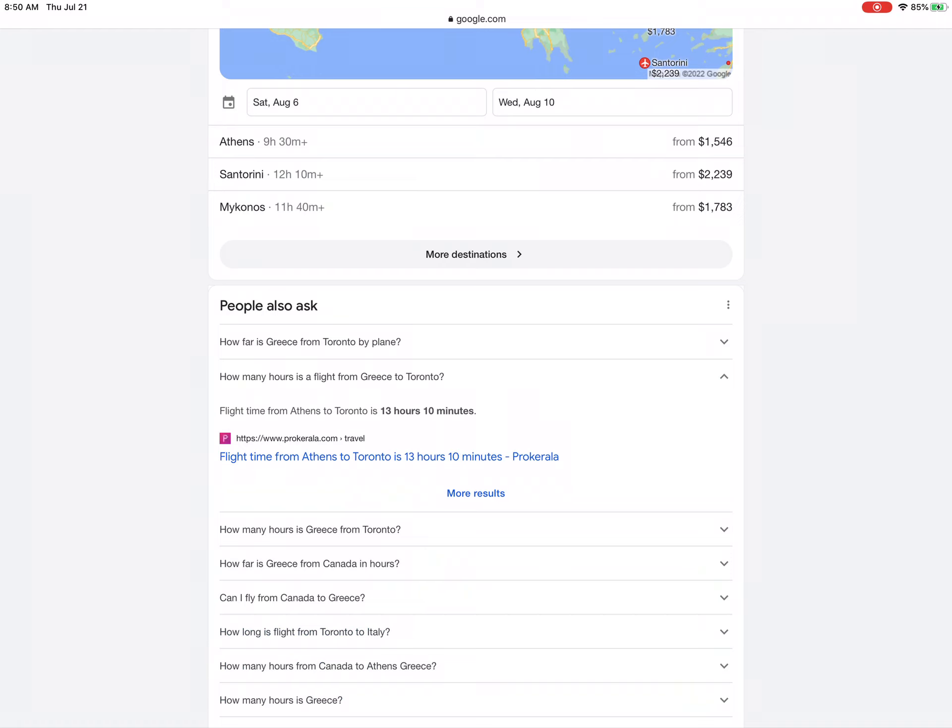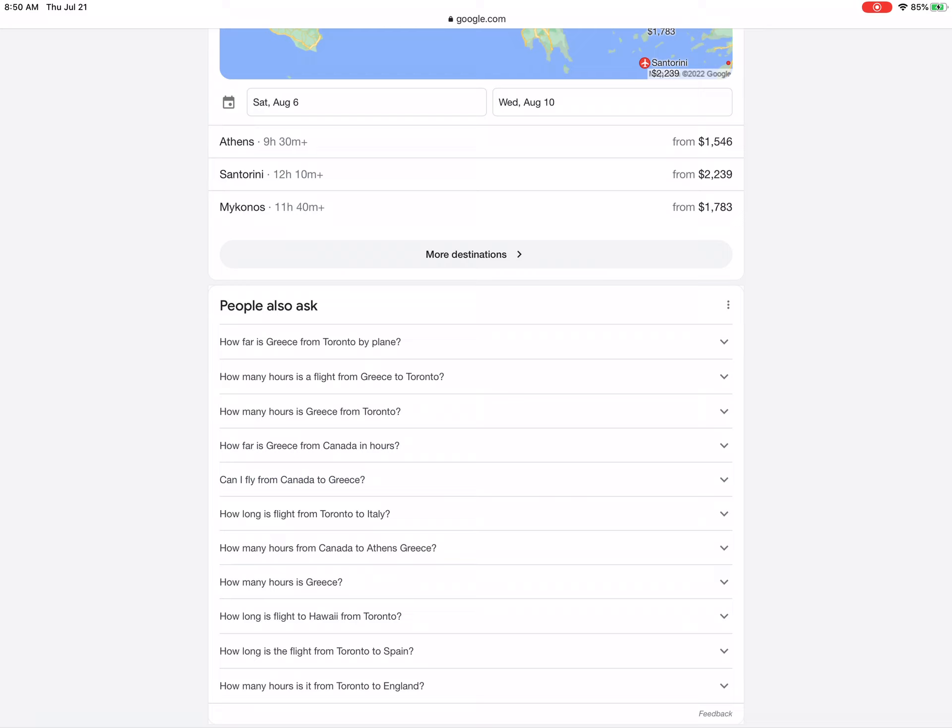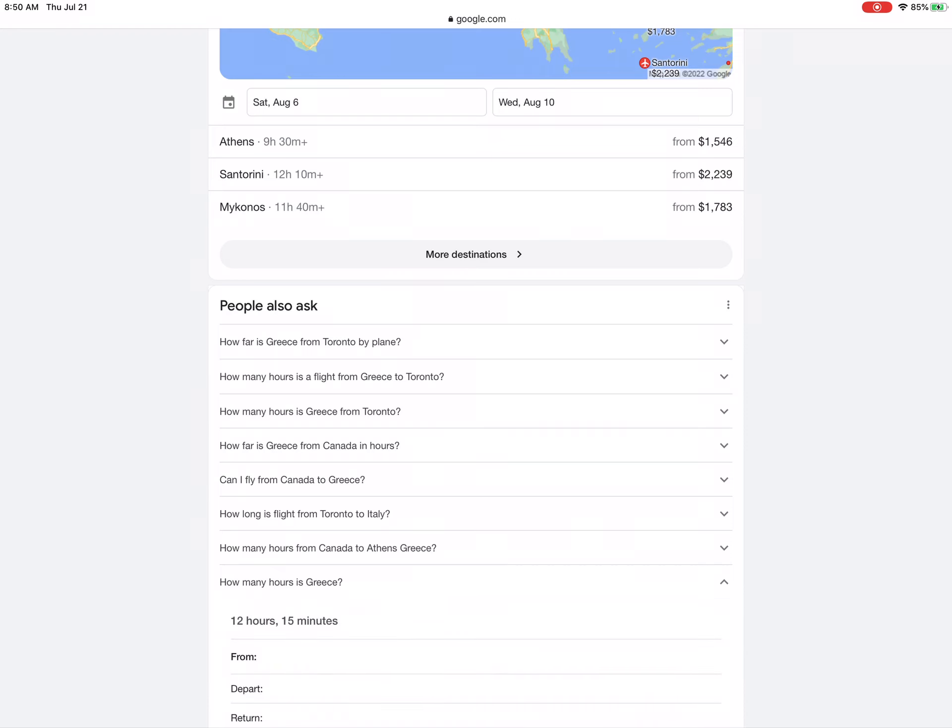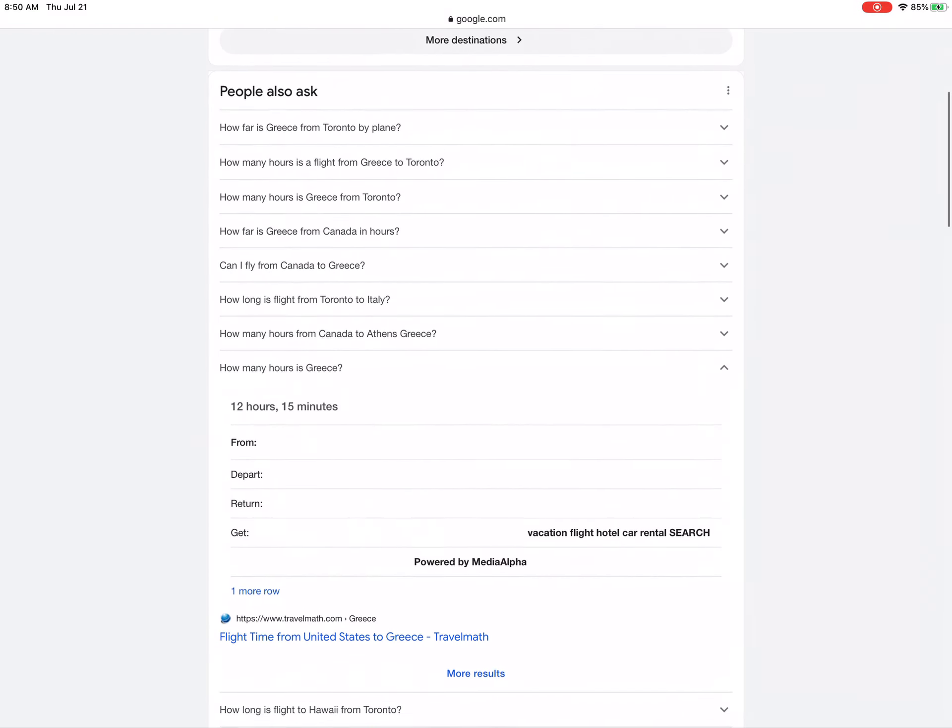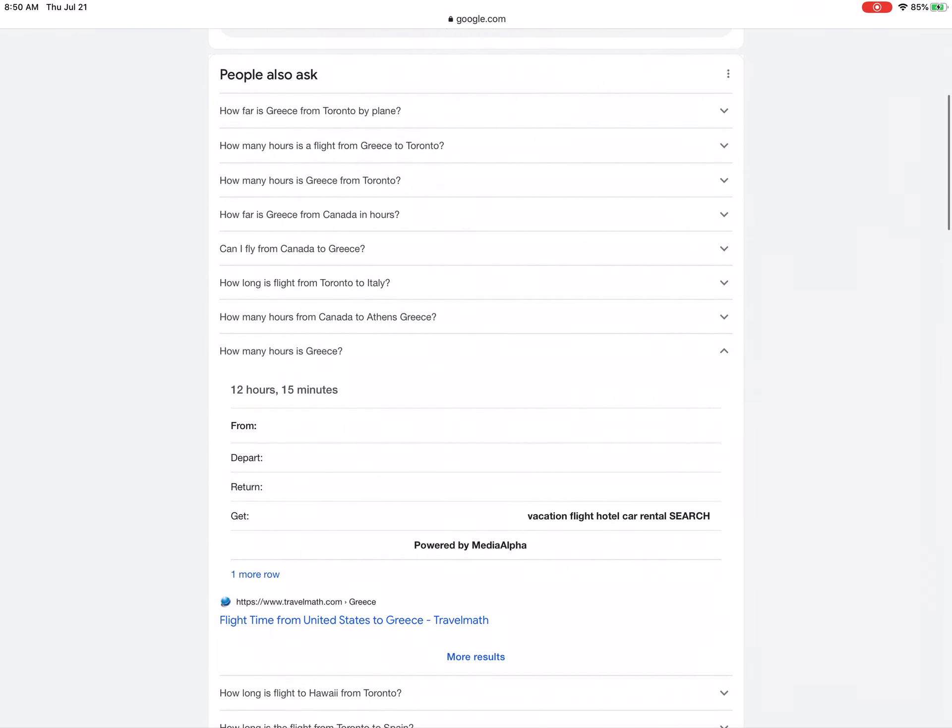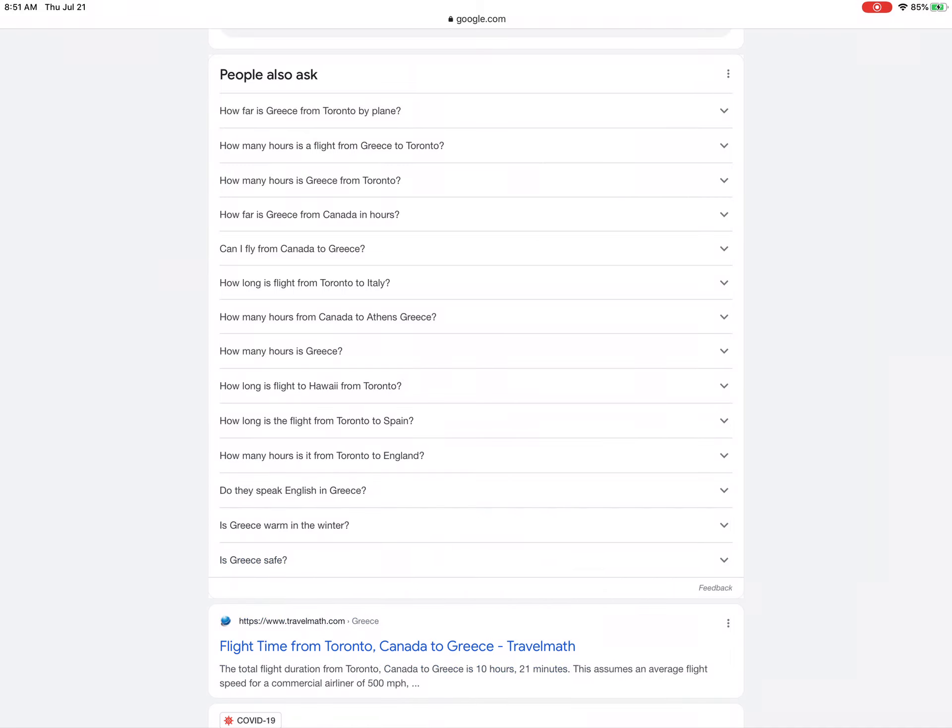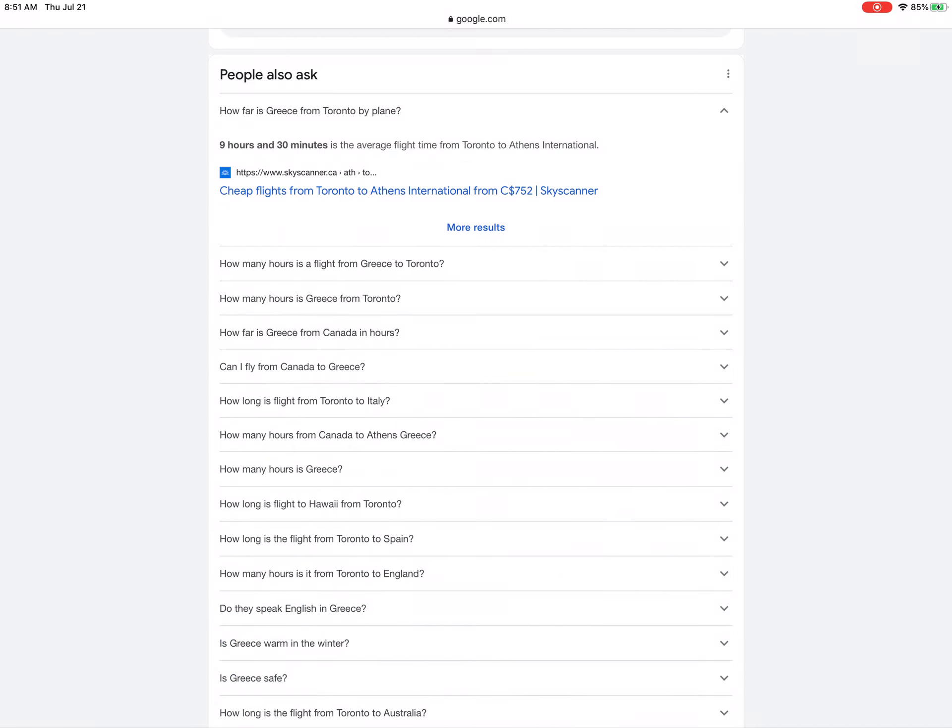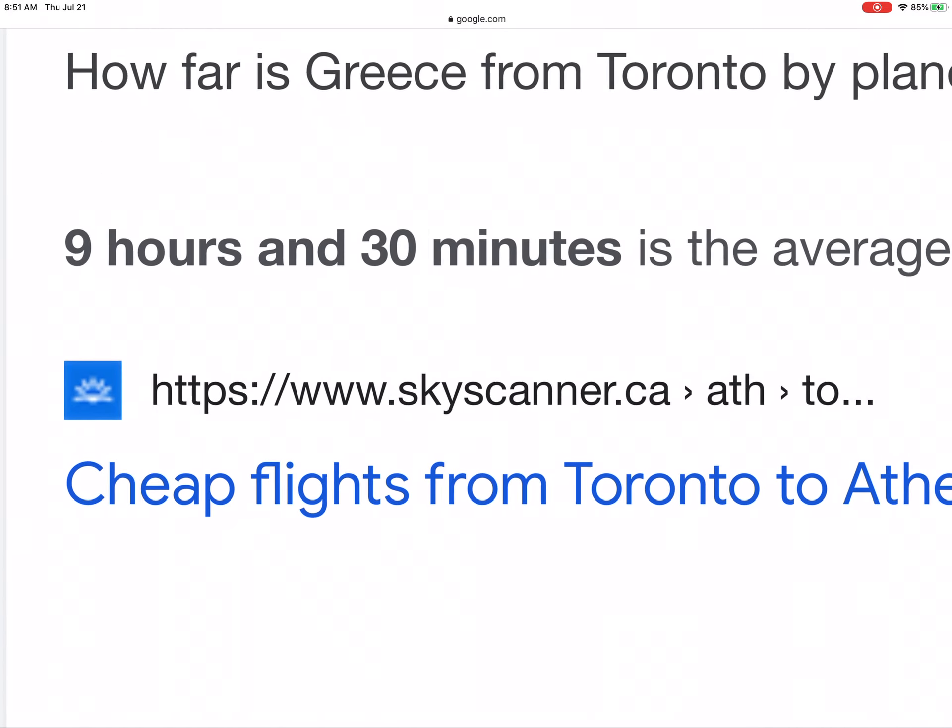Thirteen hours to Toronto. If he goes to Toronto someday to meet me, that will... how many hours is it? Twelve hours and 15 minutes is Greece. Oh my god, I need...